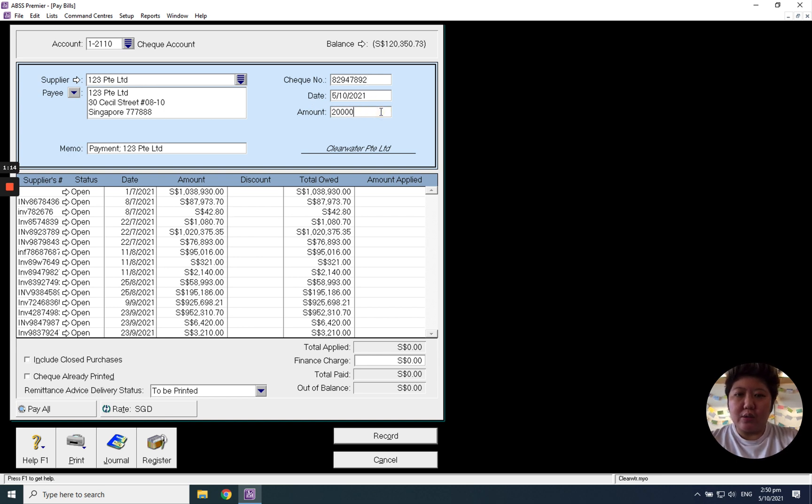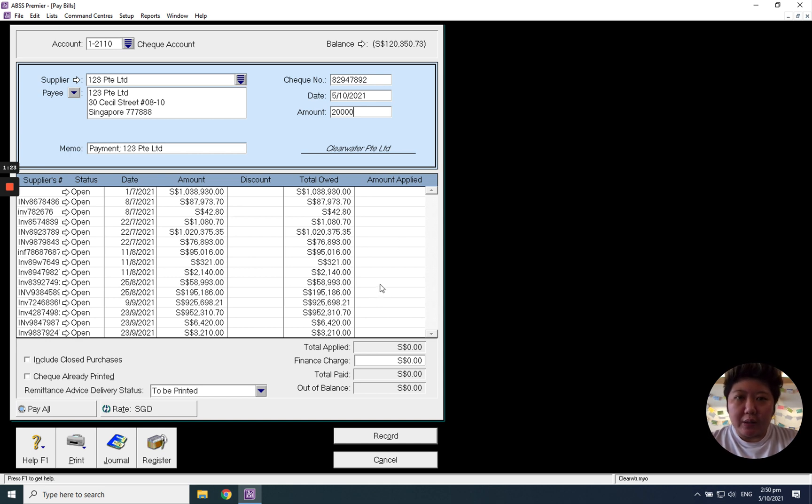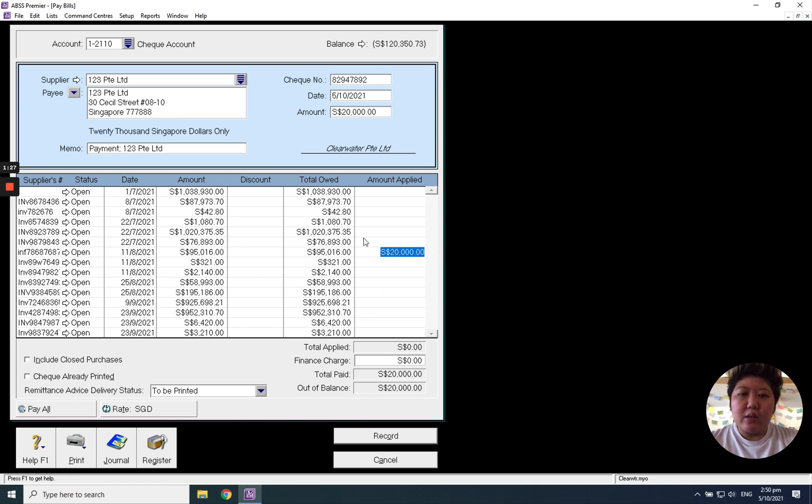And amount, how much you want to pay, maybe it's 20,000. And if it's a full allocation, which means you no need to pay partial payment, which means this 20,000 you allocate to the particular transaction which is the bill, you can just click will do the auto amount apply to the transactions.